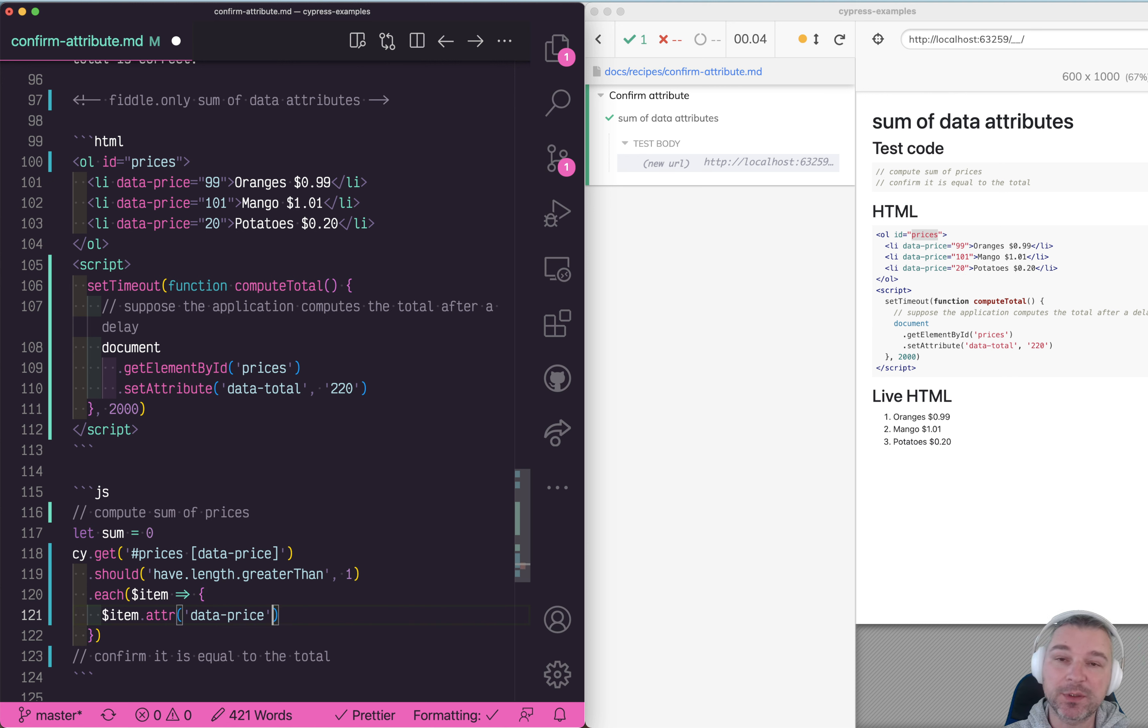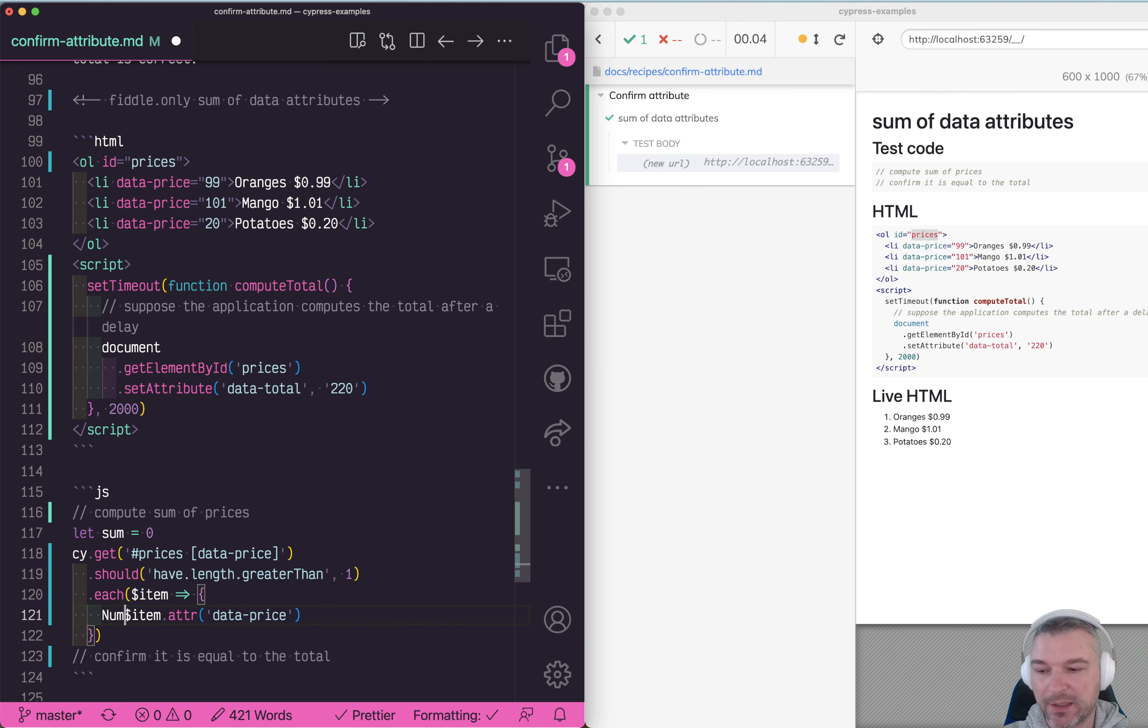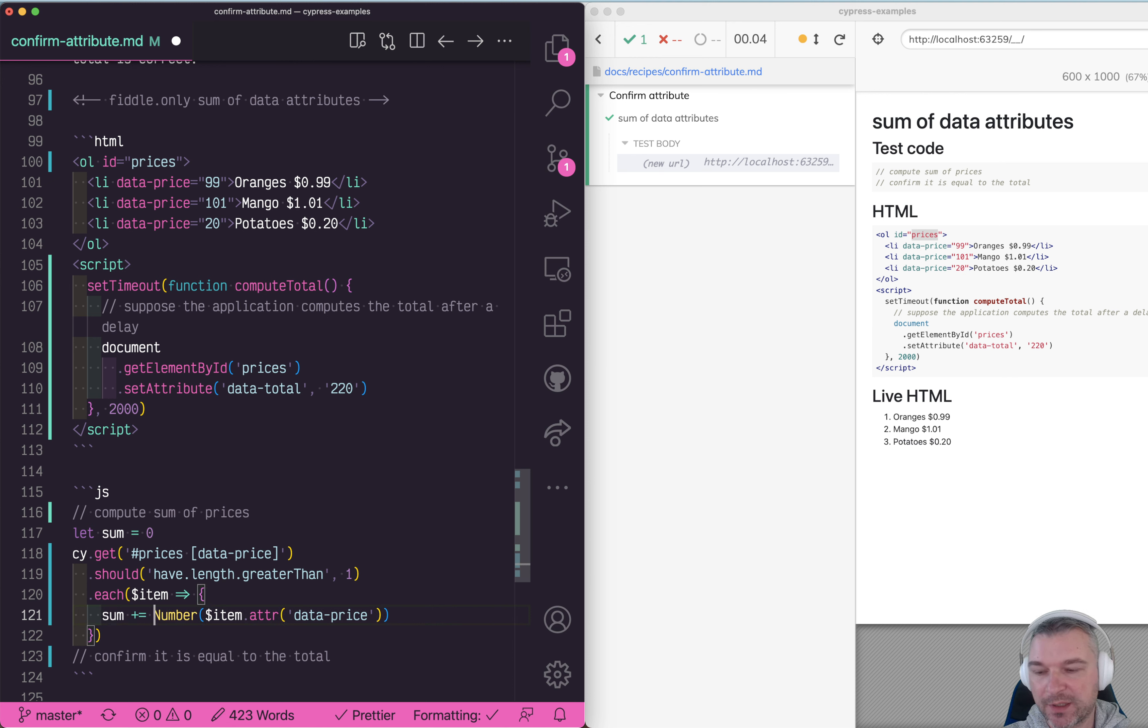This will give you a string, so we need to convert this into a number first and then we'll say sum plus equals number.